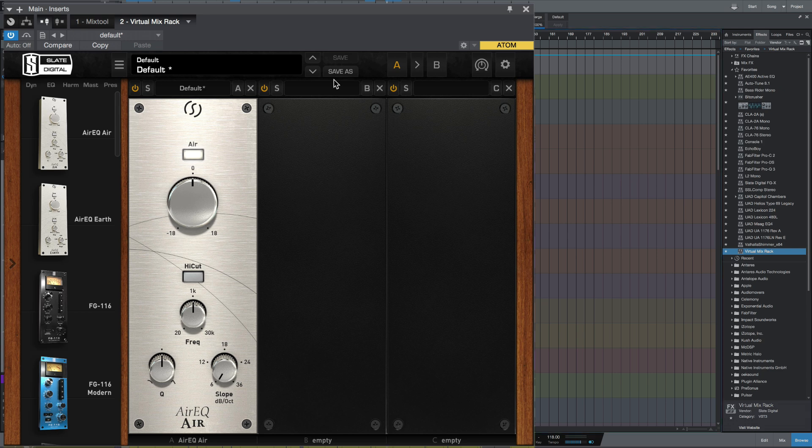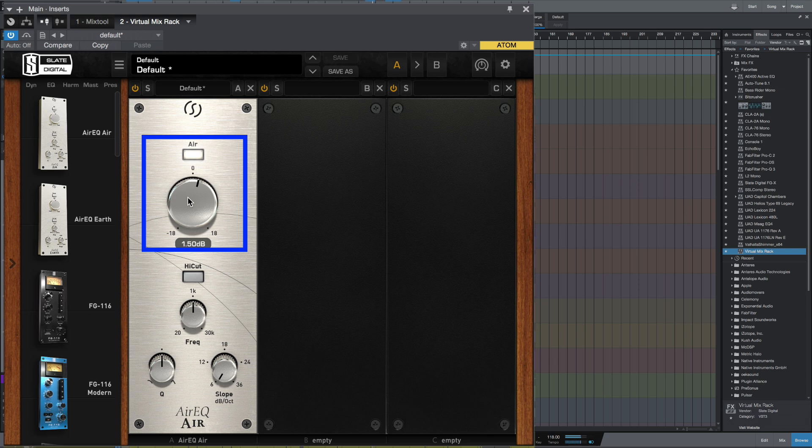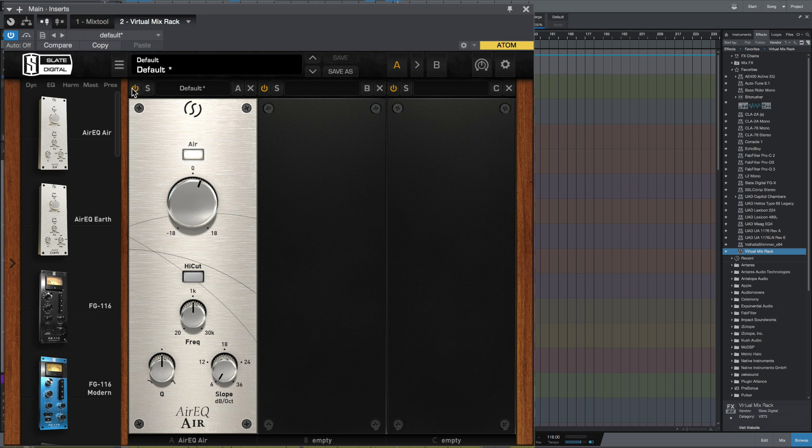I think this mix could do with a little bit more top end and the Air EQ is really good at doing that, so all we need to do is just give it one and a half dB, possibly two dB. Let's have a listen. Let's bypass it and bring it in. So that's added just a taste of top end EQ.